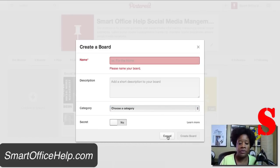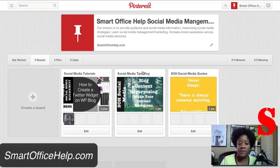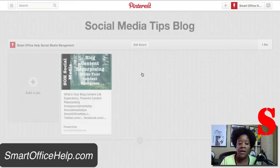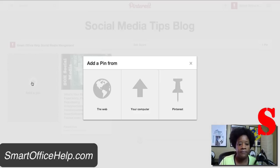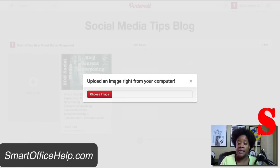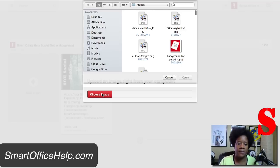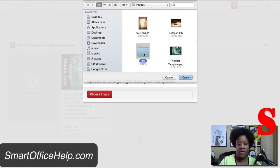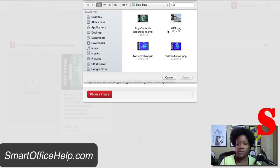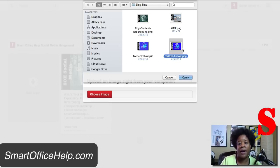We're going to work specifically in the Social Media Tips Blog board. We'll add a pin and we're going to add it from the computer. It will ask you to upload an image right from your computer. I have a folder for pins — blog pins — and I have a PNG made for one of my blog posts. The size is 225 by 150 pixels. You'll have to experiment on the best dimensions for your pins.